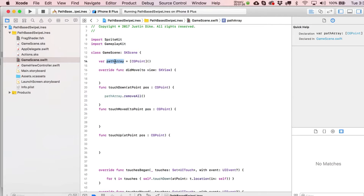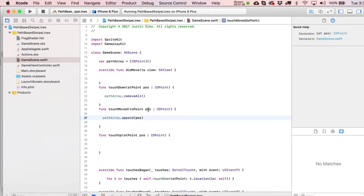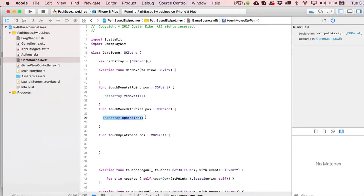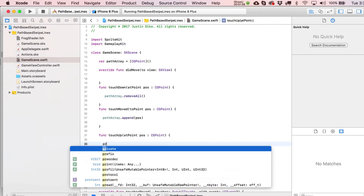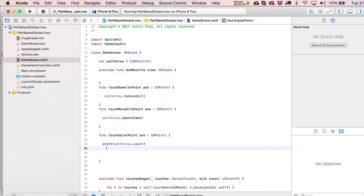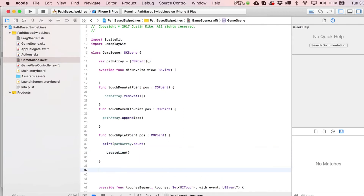In our touchesMoved statement, we're going to put pathArray.append and pass in the pos variable — a CGPoint variable representing the place where you're touching on the screen. The longer you move your finger, the more points get added to the path array. In the touchUp statement, you could write print(pathArray.count) if you want to see how many CGPoint variables actually got added in there.